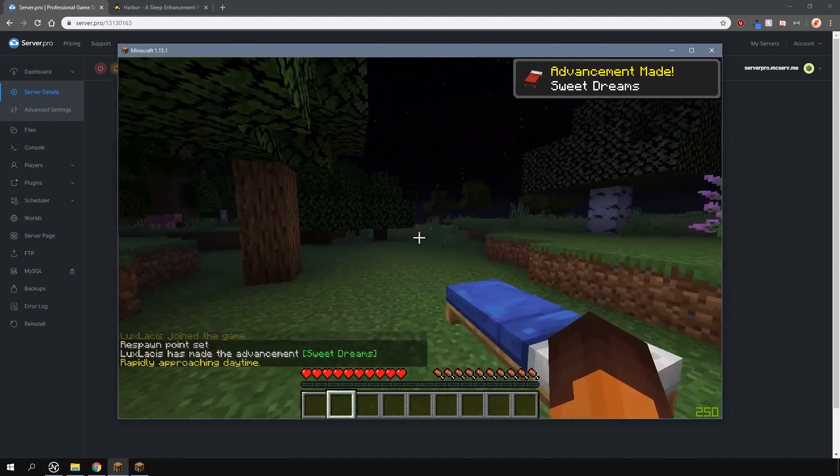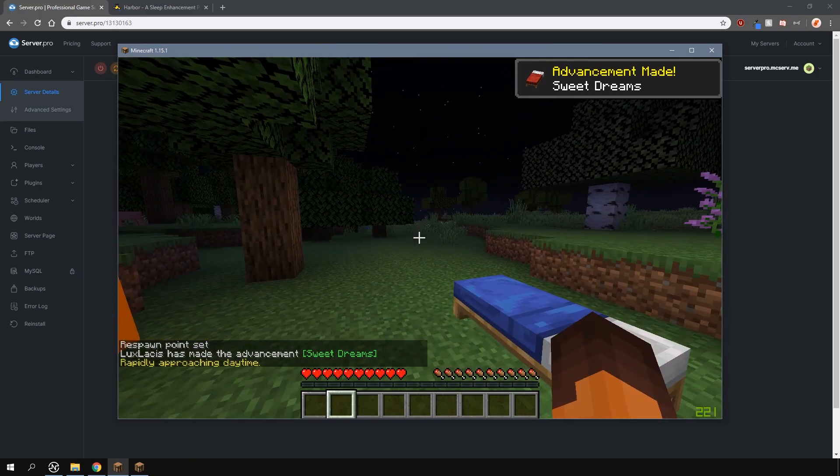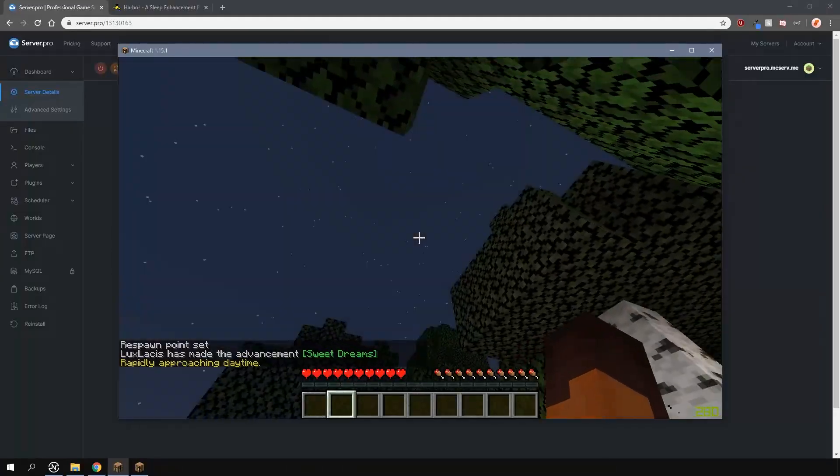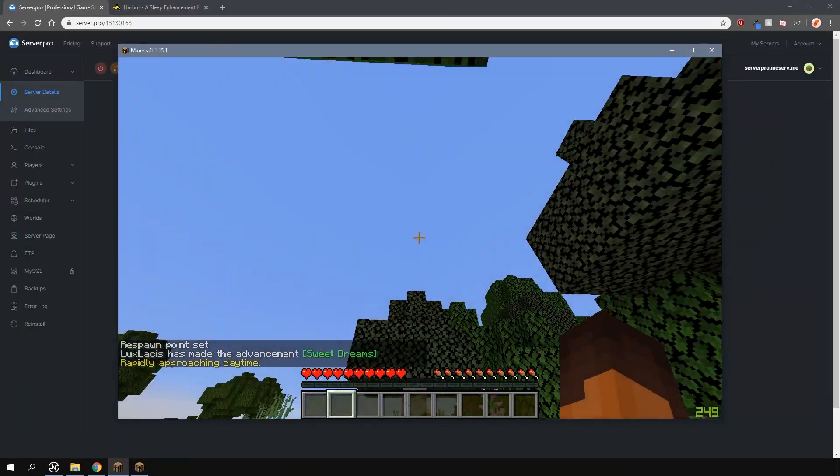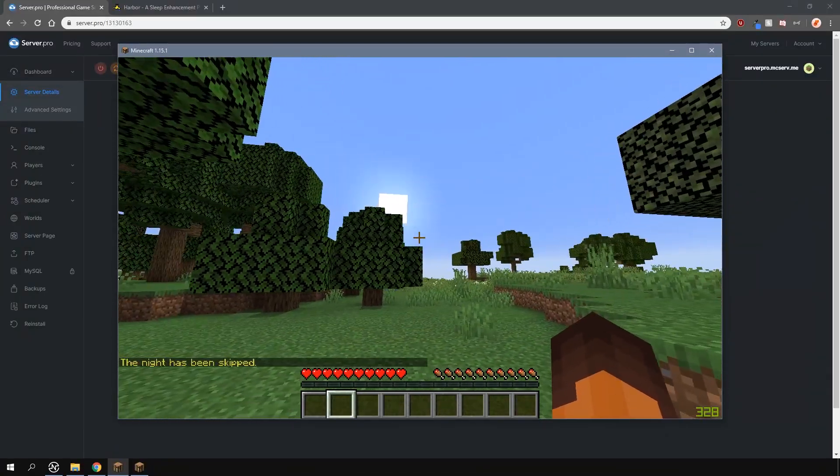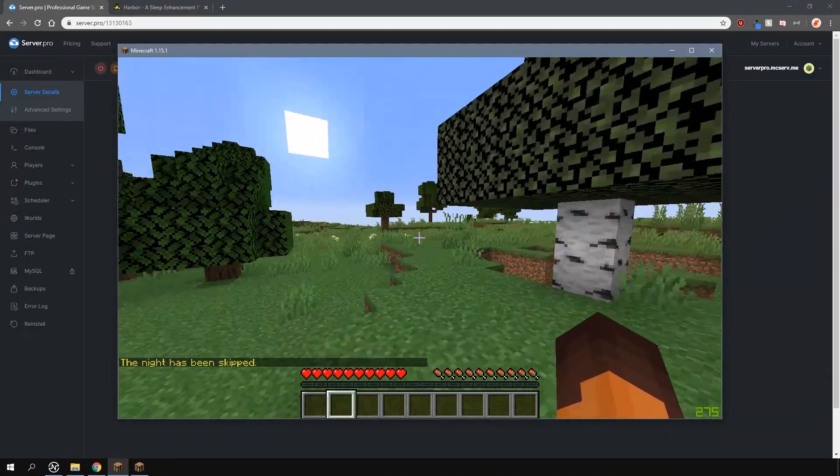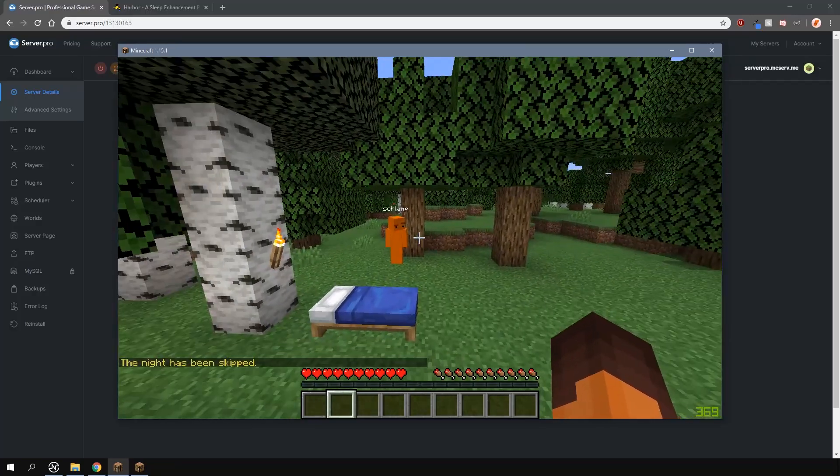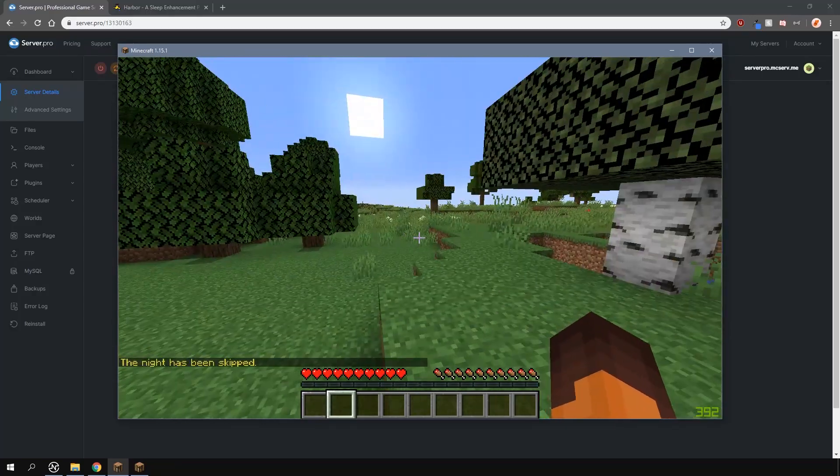And as you can see, it works. The night skips and also you get a few customizable chat messages that are shown here. It's a pretty simple but powerful plugin. Let's go over the configs and see what we can change.